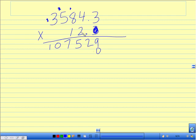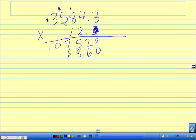I now multiply in the tens column. 2 times 3 is 6, 2 times 4 is 8, 2 times 8 is 16, write 6 carry my 1. 5 times 2 is 10, plus 1 is 11.